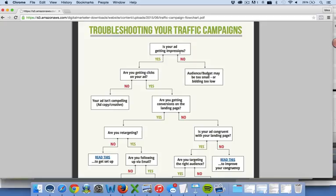The first thing you want to ask — and again, this is on any traffic platform — is your ad getting impressions? If not, then your audience or your budget may be too small, or you may be bidding too low on this specific platform. That's the first thing we want to ask: are people actually seeing your ads? Because if they're not, obviously there's an underlying issue there and that's why it's not converting.